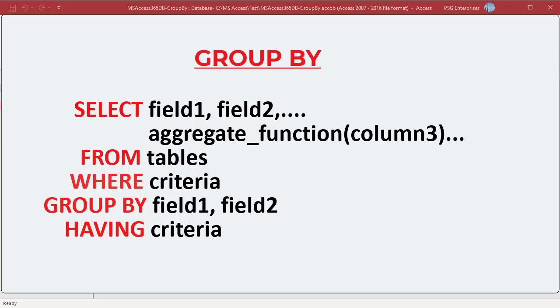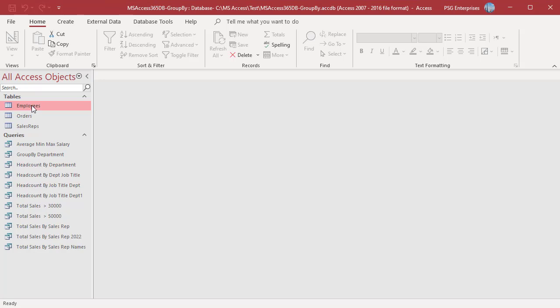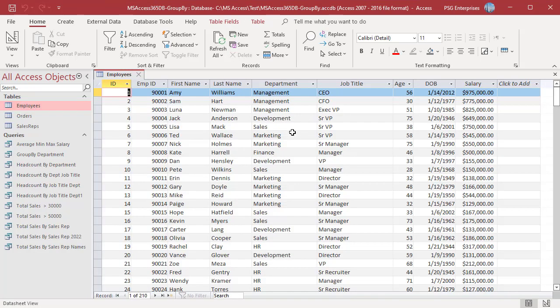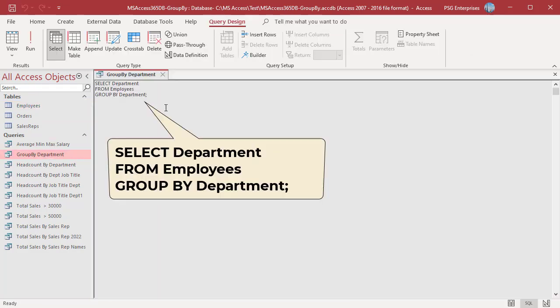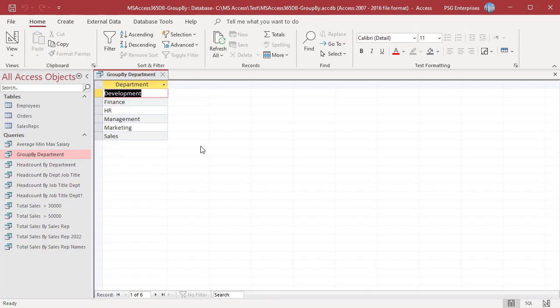The HAVING clause is used to filter records after they have been grouped. For example, the EMPLOYEES table has a DEPARTMENT column which has duplicate values. Use this statement to group the values in the DEPARTMENT column. The SELECT clause selects all values from the DEPARTMENT column of the EMPLOYEE table, then the GROUP BY clause groups all the values into groups based on DEPARTMENT. Run the query — values from DEPARTMENT are grouped and only one row per group is returned.